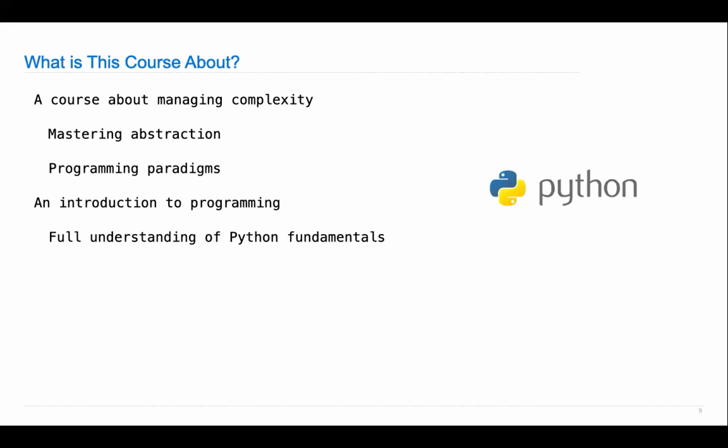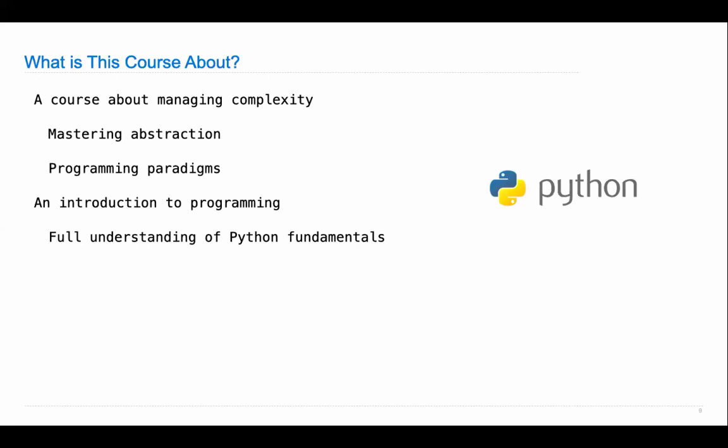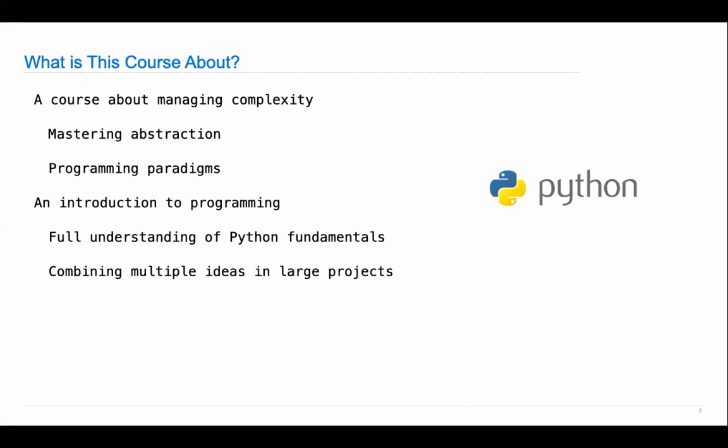It's also an introduction to programming. We're going to learn all the fundamentals of Python — not the latest additions or drawing graphs, but really the fundamentals of how the programming language works, which applies broadly to anything you might want to do in computer science. We will build some pretty large projects. I've presented the projects in this course to other instructors and they often say there's no way their students could complete such a project, but Berkeley students can.